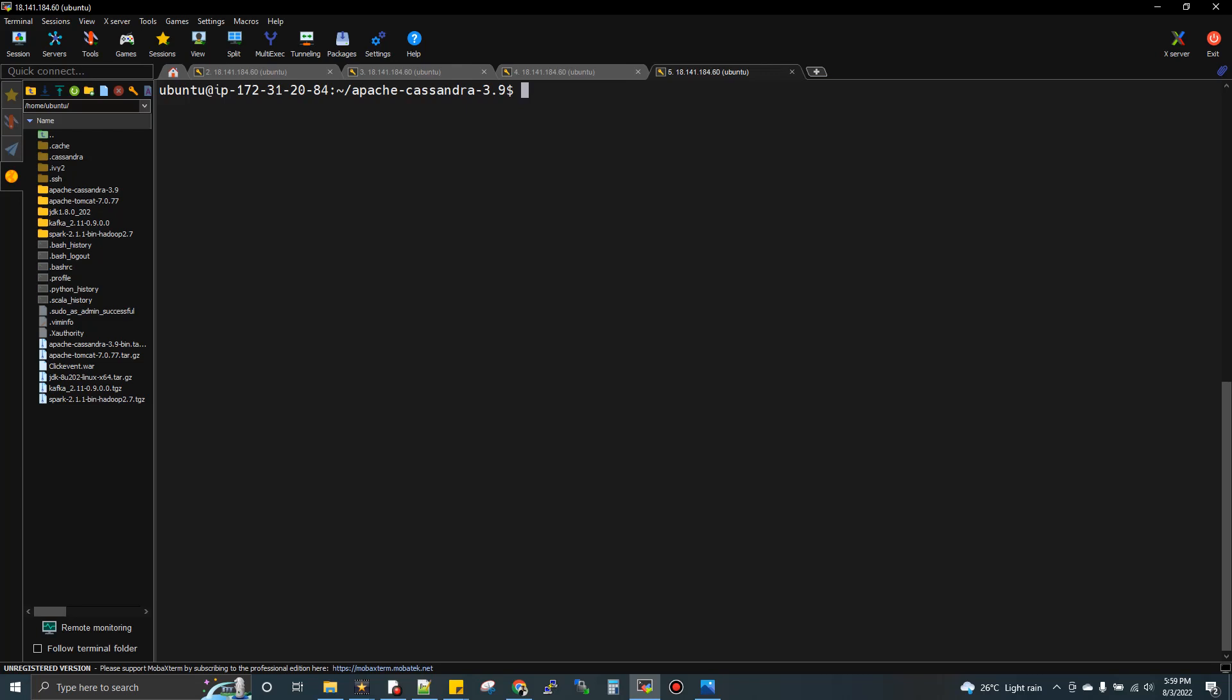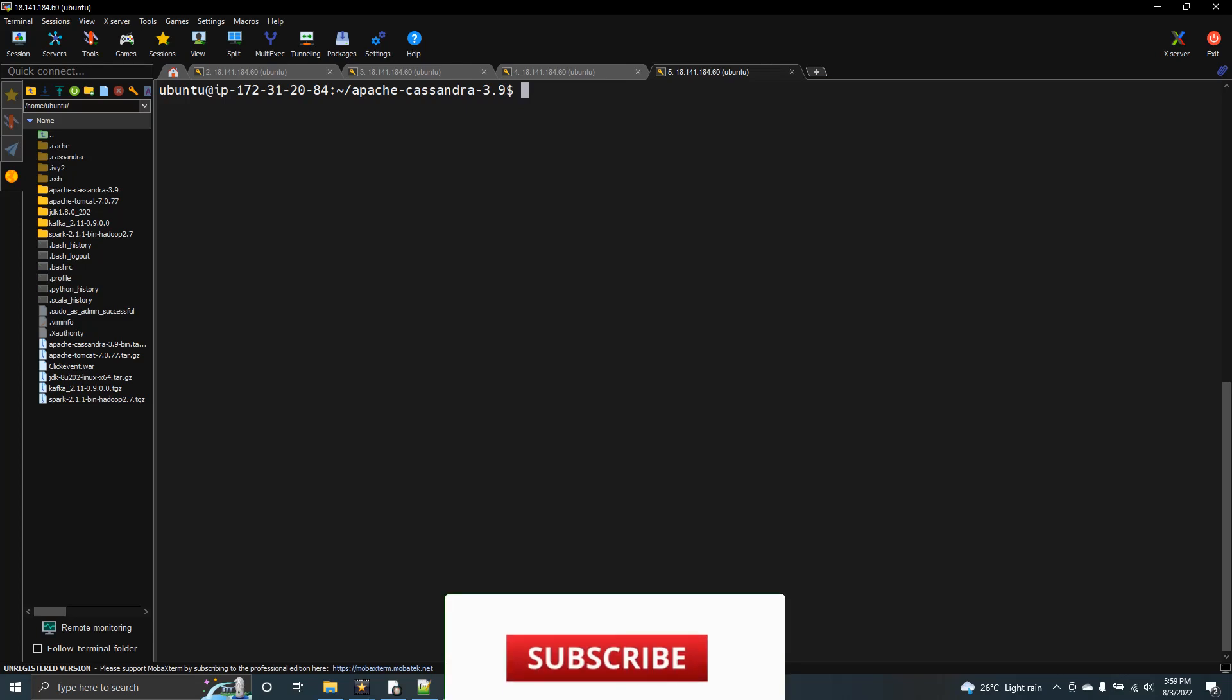If you want the complete videos of Cassandra, I've shared the playlist link in the description box of this video. If you need the complete video of big data course, that playlist link is also in the description box. Let's get into the topic.